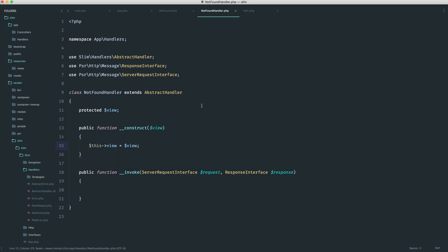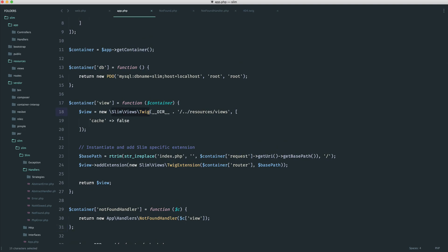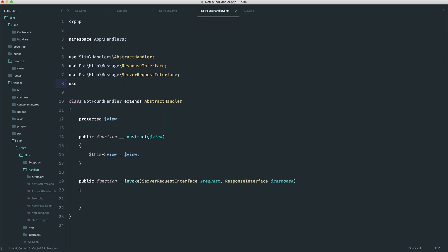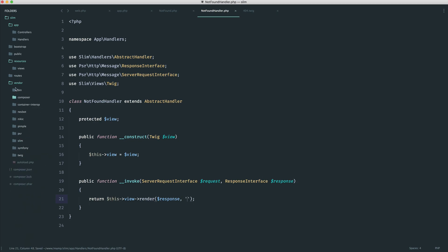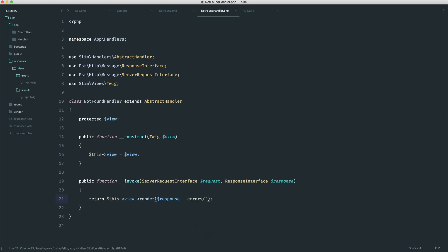We can type hint this as well if we want to — it's always a good idea. We know that what we pass through out of our container is an instance of Slim views Twig. So over here we just go ahead and pull that in and type hint it. Now, what we can do is return this view render. We know that into this when it's called we get our response, so we can pass our response in. We already created the view earlier under views and errors — it's 404.twig. So we just say errors/404.twig, and we are done.